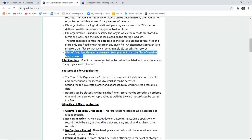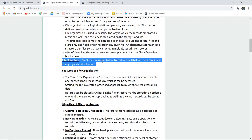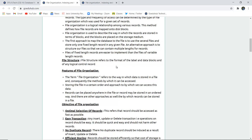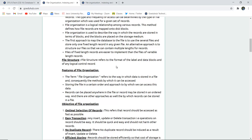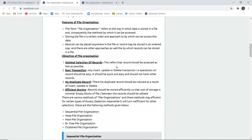File structure refers to the format of the label and data blocks — in what format those labels and data blocks are arranged. For any logical control record, how the labels and data blocks are arranged is defined by the file structure. There are several features of any file organization.